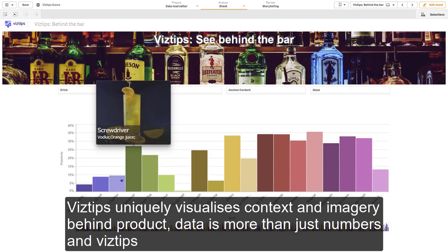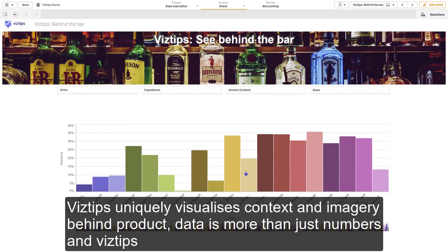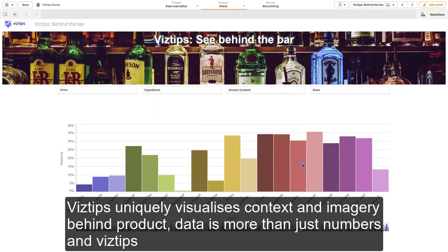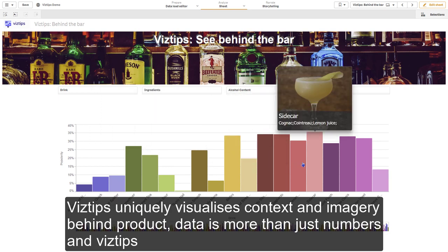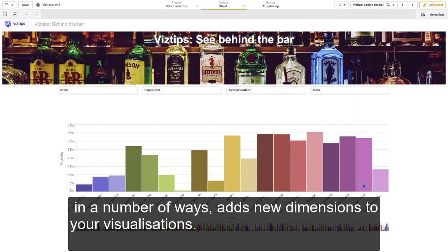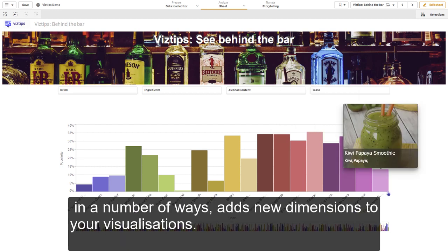VisTips uniquely visualizes context and imagery behind products and real-world scenarios. Data is more than just numbers, and VisTips, in a number of ways, adds new dimensions to your visualizations.